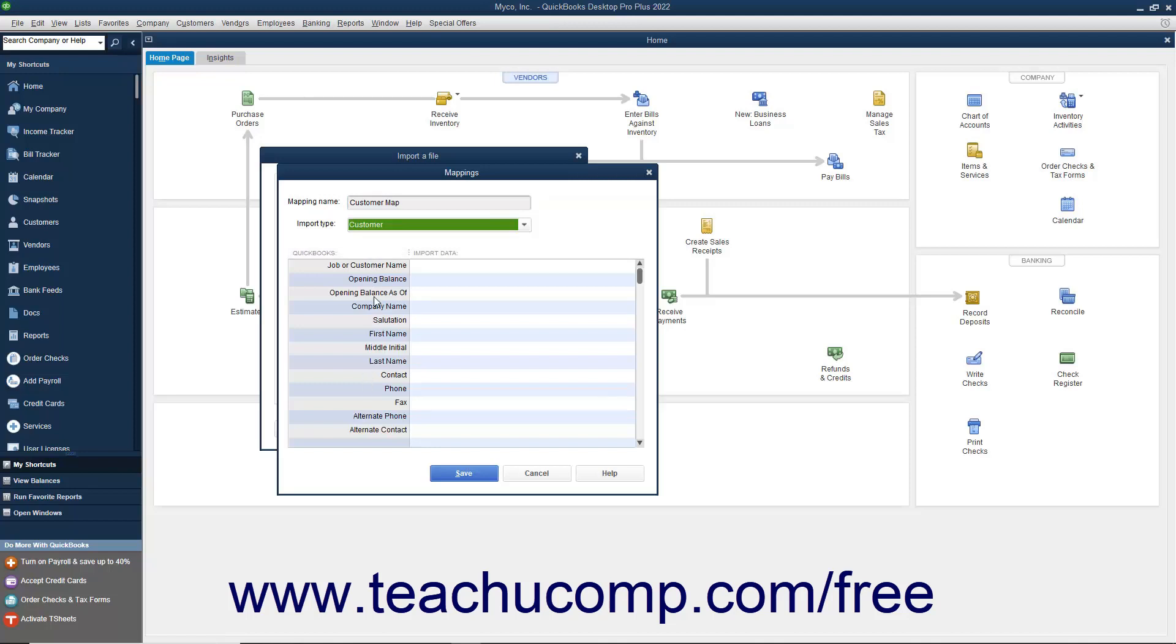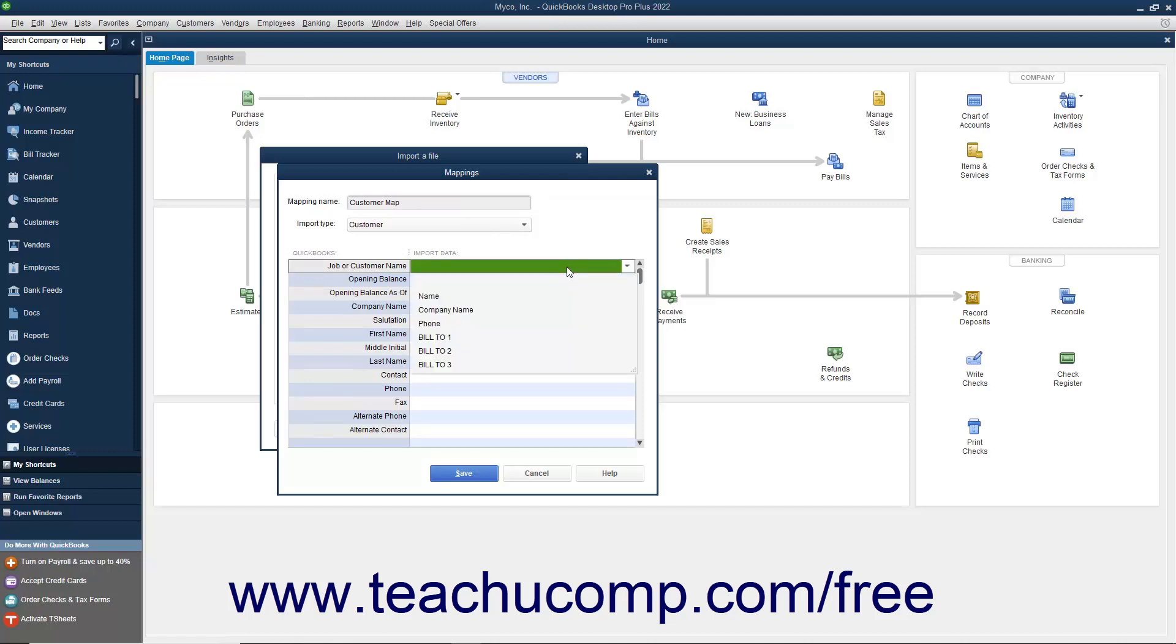For each piece of data that has a match in your Excel import file, click into the right column and select the name of the Excel column if your list has headers to which the data corresponds.